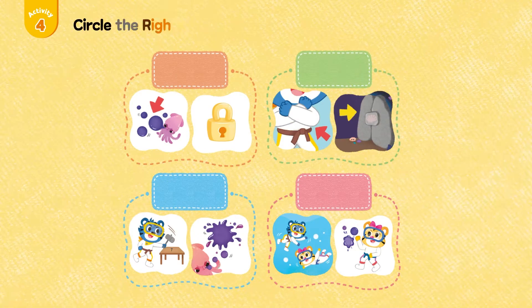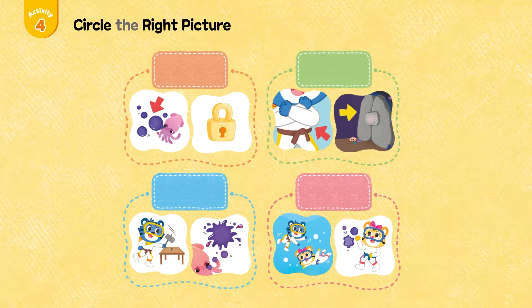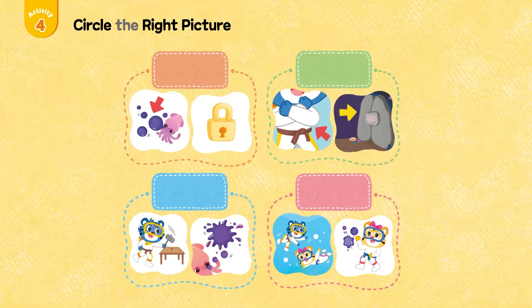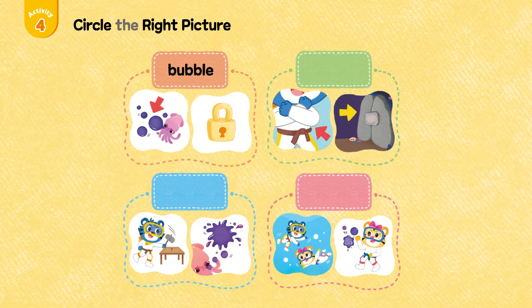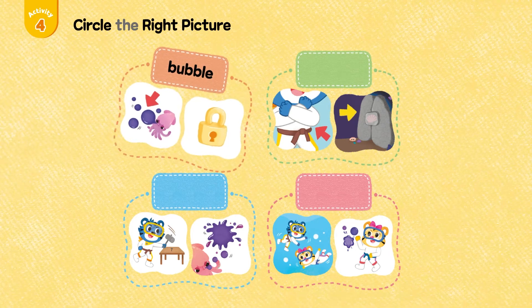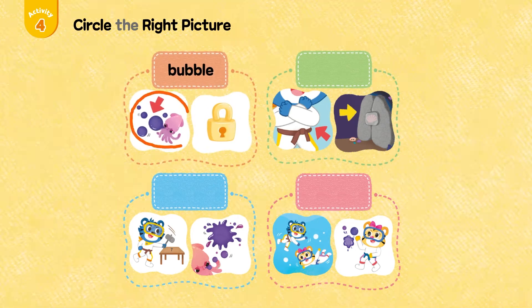Activity 4: Circle the right picture. Bubble, bubble, bubble.